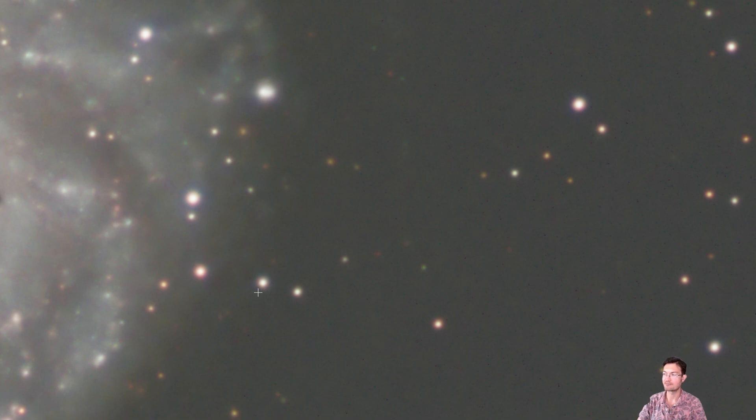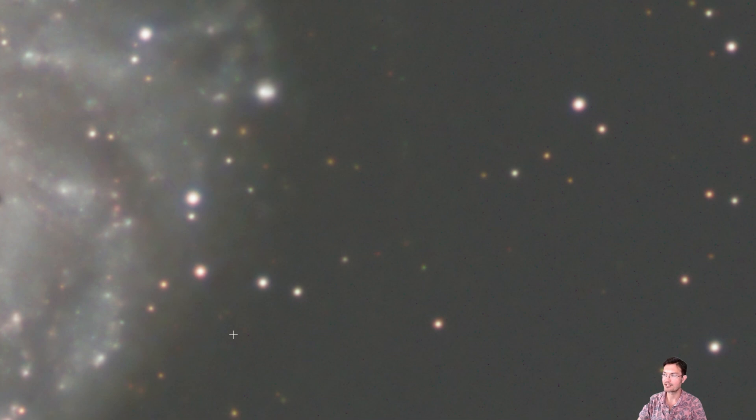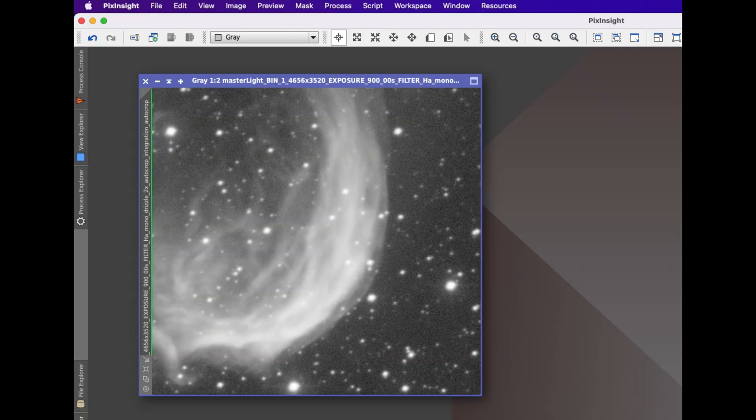The other amazing thing about my cosmic denoise is the fact that it is trained on mono data. So you can use it on your mono channels. Plenty of us imagers out there have a lot of mono data. And then it equally works equally well with all your one shot color data. It splits up the color data in the background, denoises all the channels and puts them back together for you.